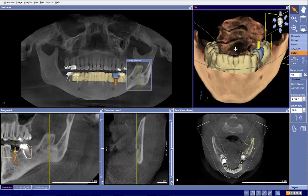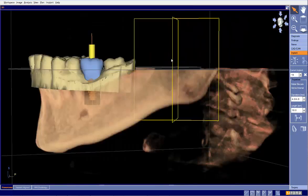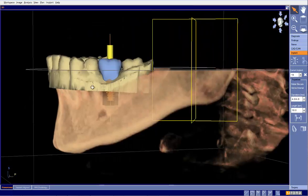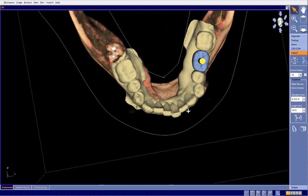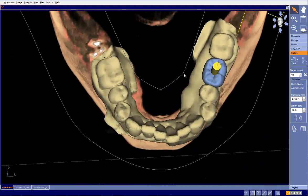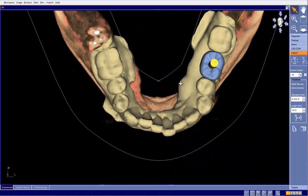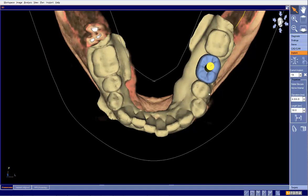Now, the first thing I'm going to evaluate is my CEREC design. Looking at this, we can see the design looks pretty good. The buccal contour follows very well. The lingual contour follows pretty well. If I were being hypercritical, I could say the lingual contour is a little bit thick on this tooth, but that doesn't make that big of a difference here.